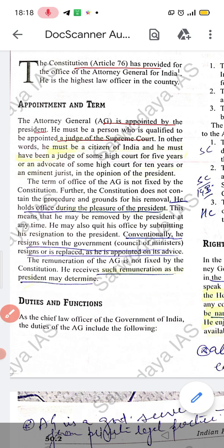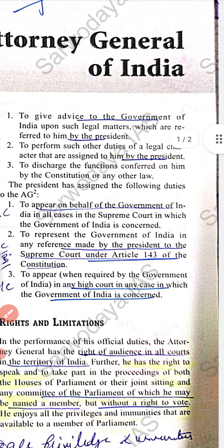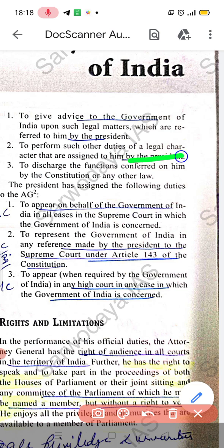The important thing is his duties and functions. He gives legal advice to the Government of India on legal matters. He also performs duties assigned by the President under the Constitution. One key duty is to appear on behalf of the Government of India — if the Union has a case in the Supreme Court, he will appear there.